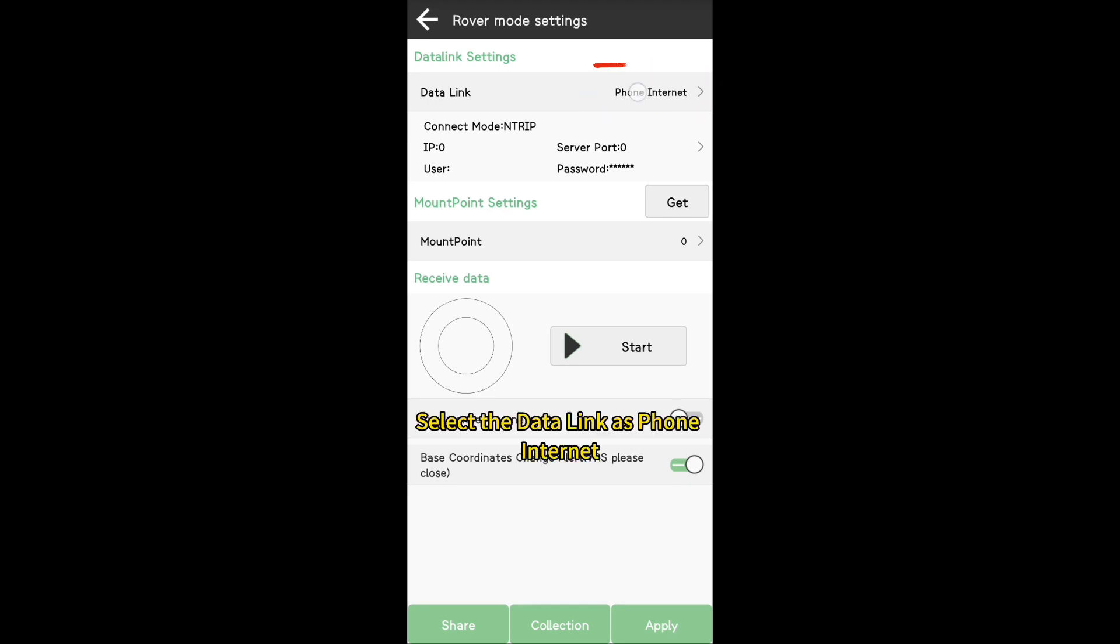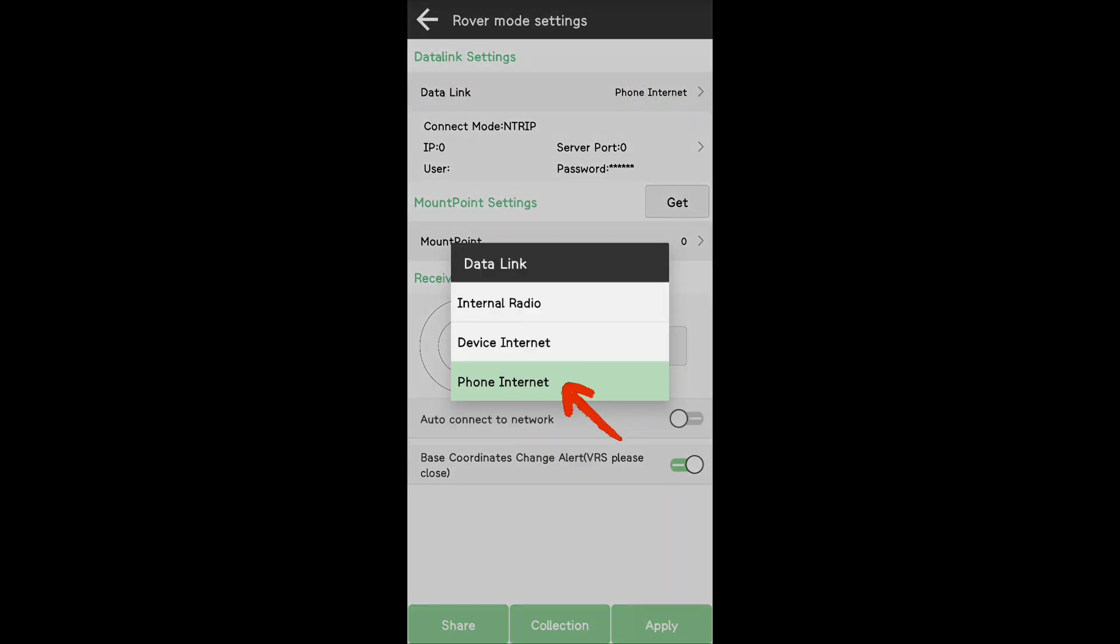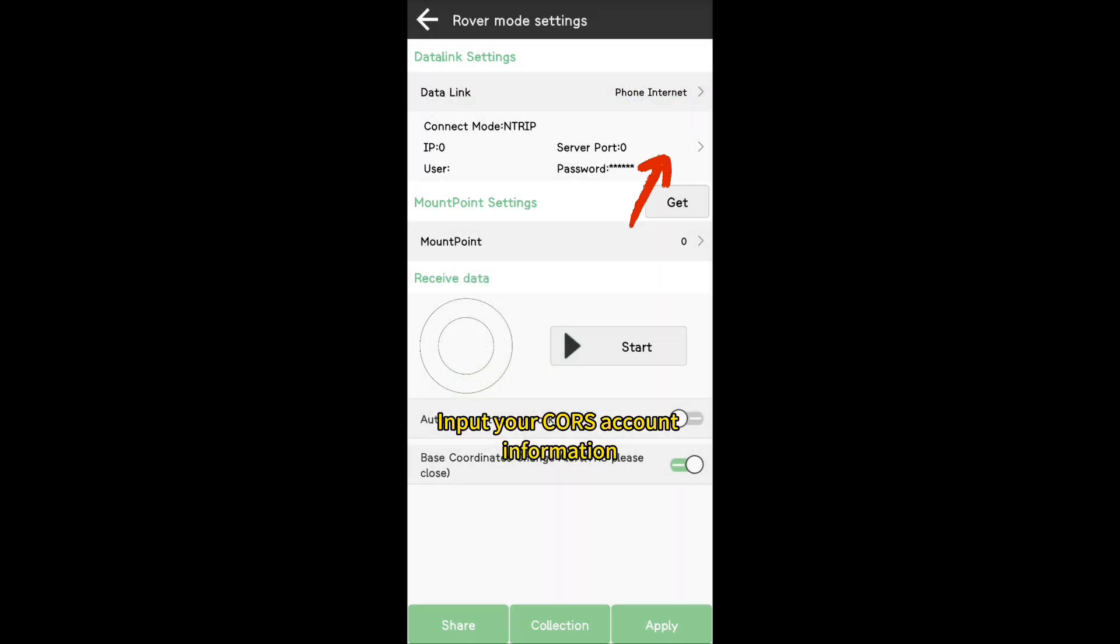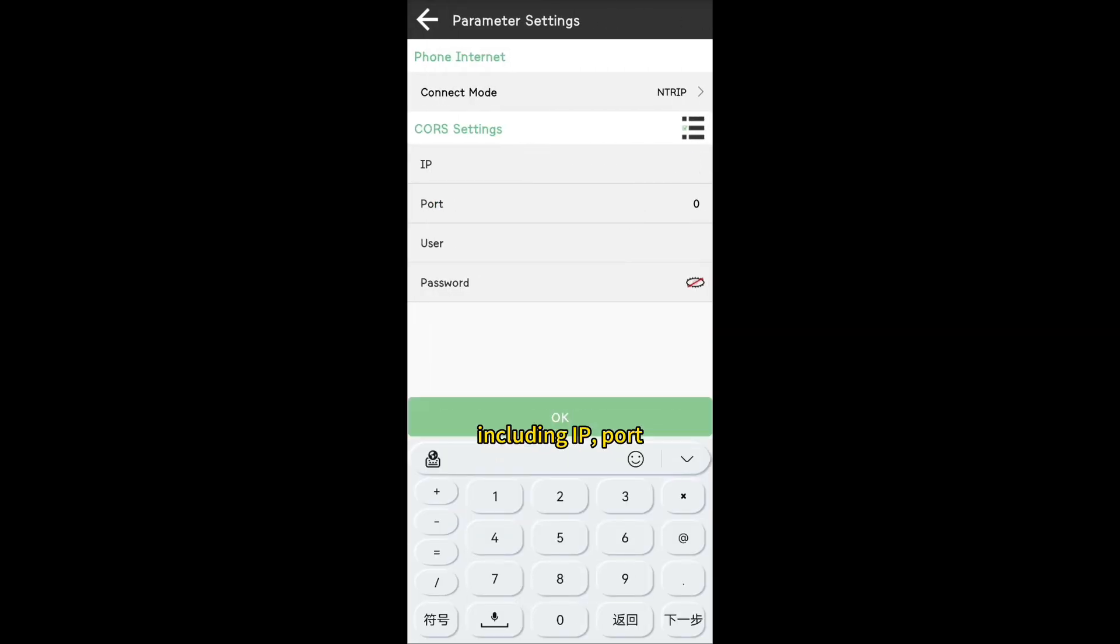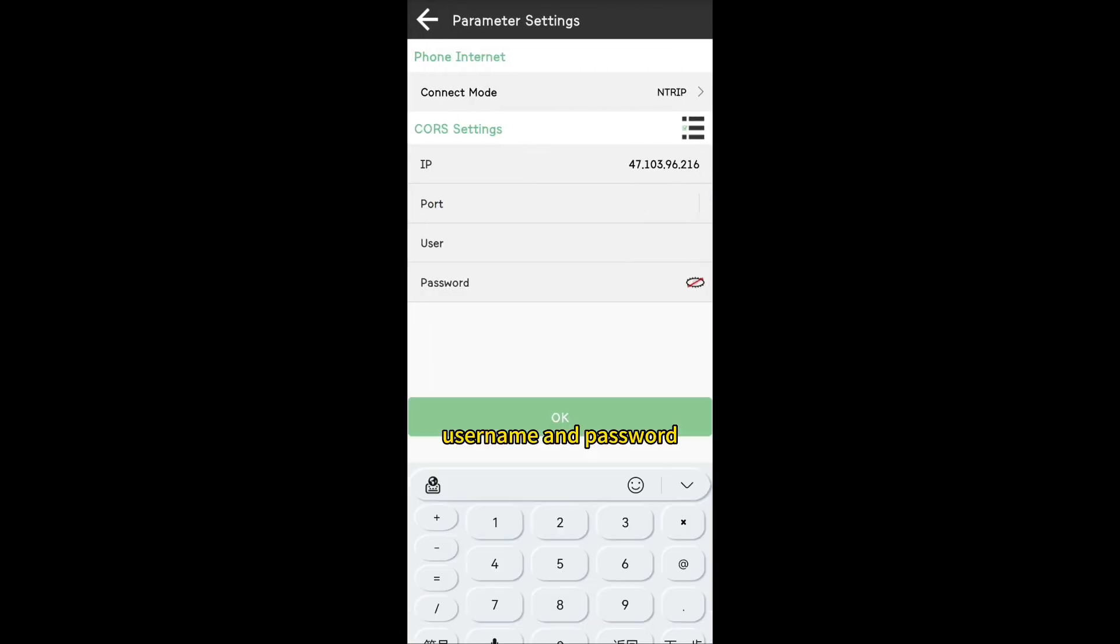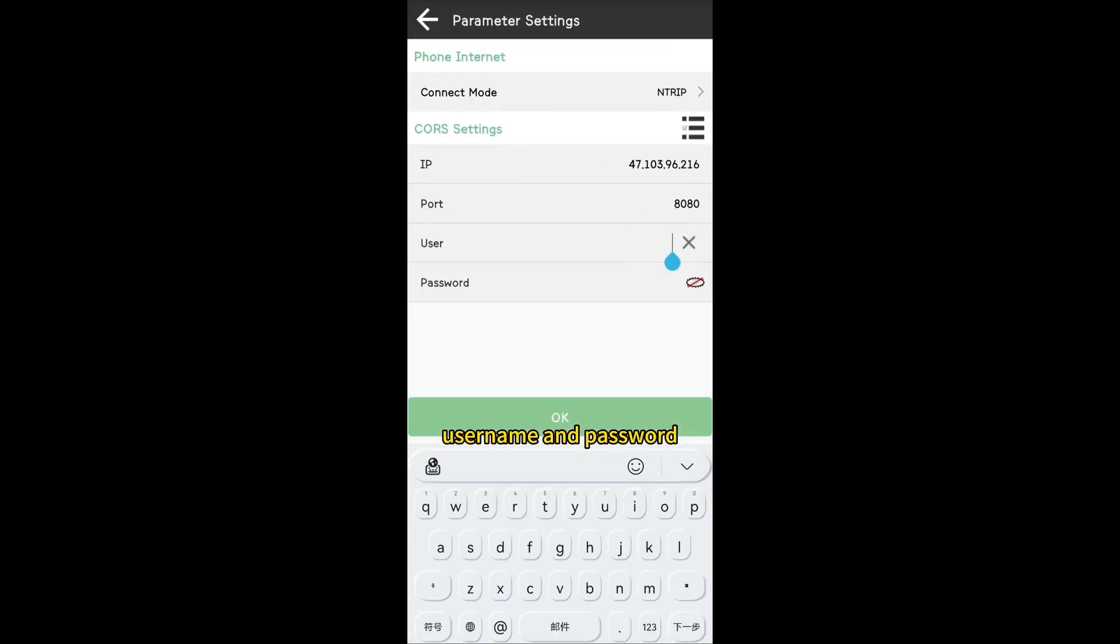Select the data link as From Internet. Input your Caster account information, including IP port, username, and password.